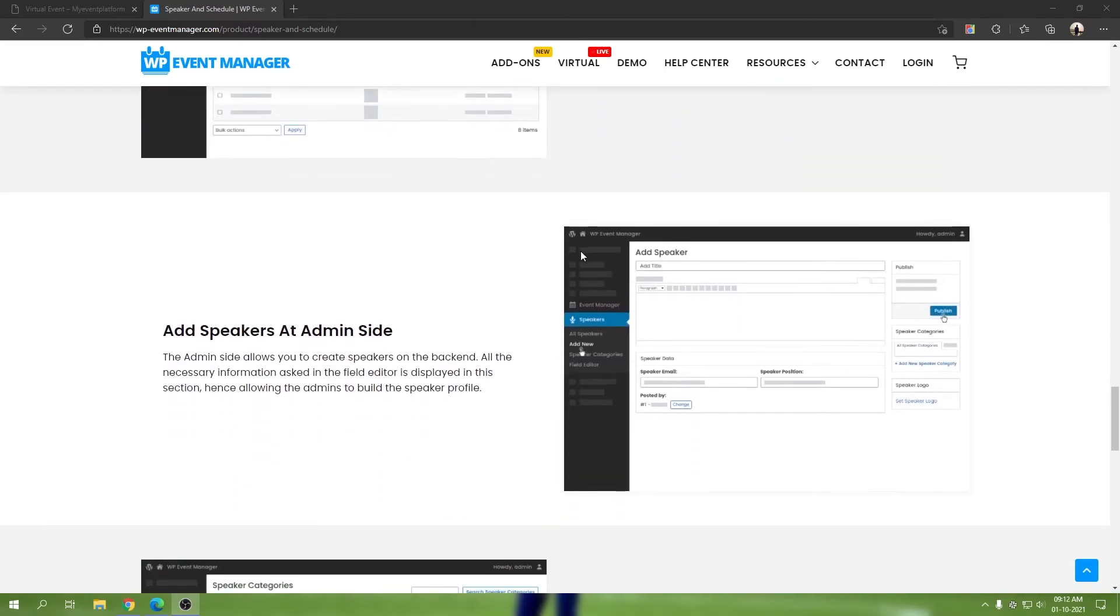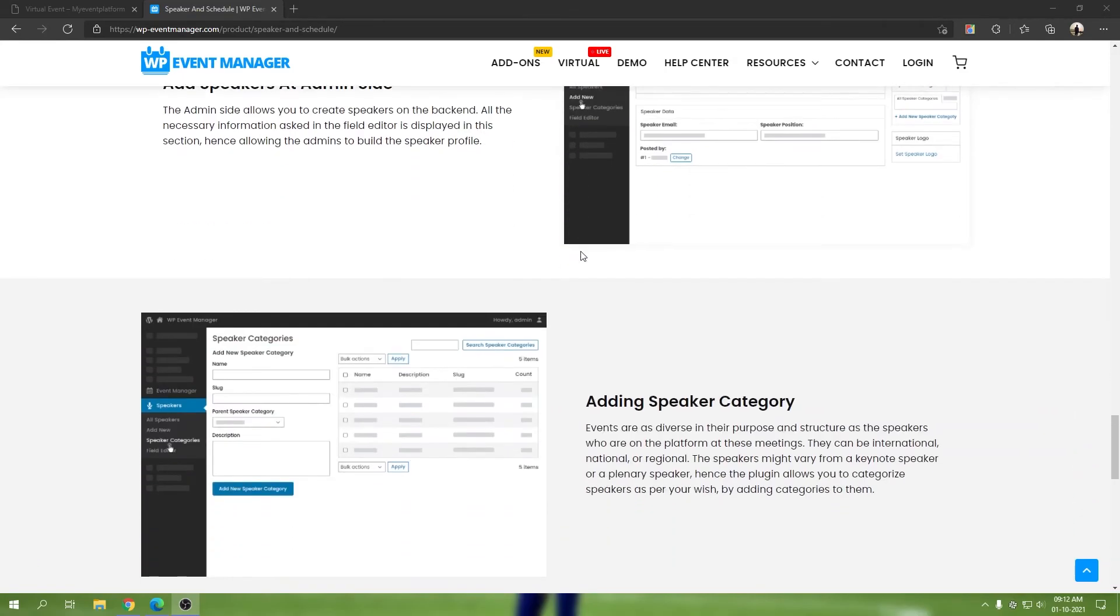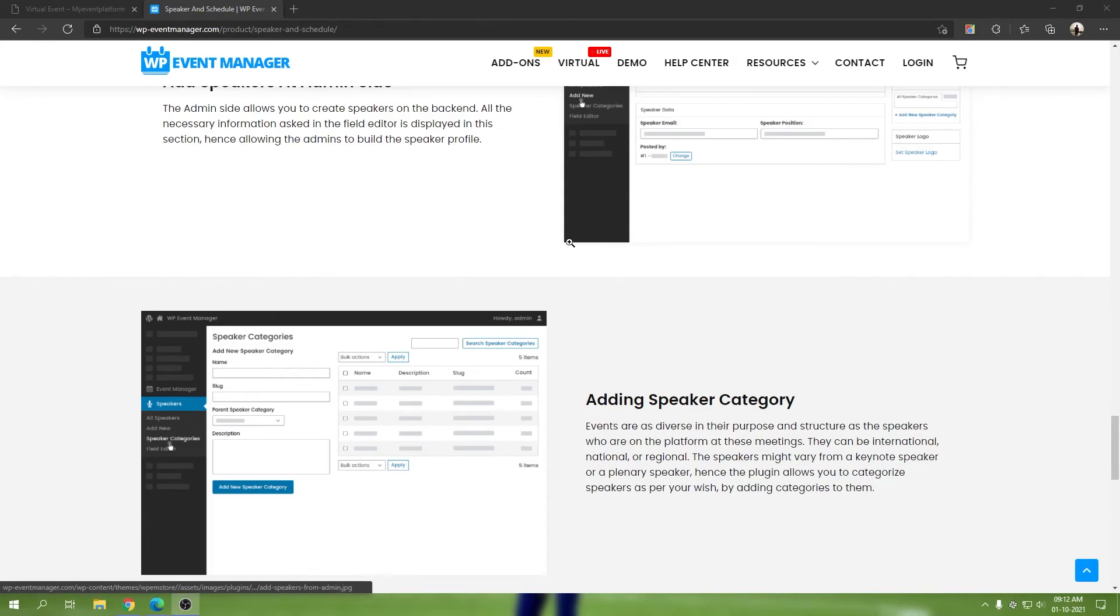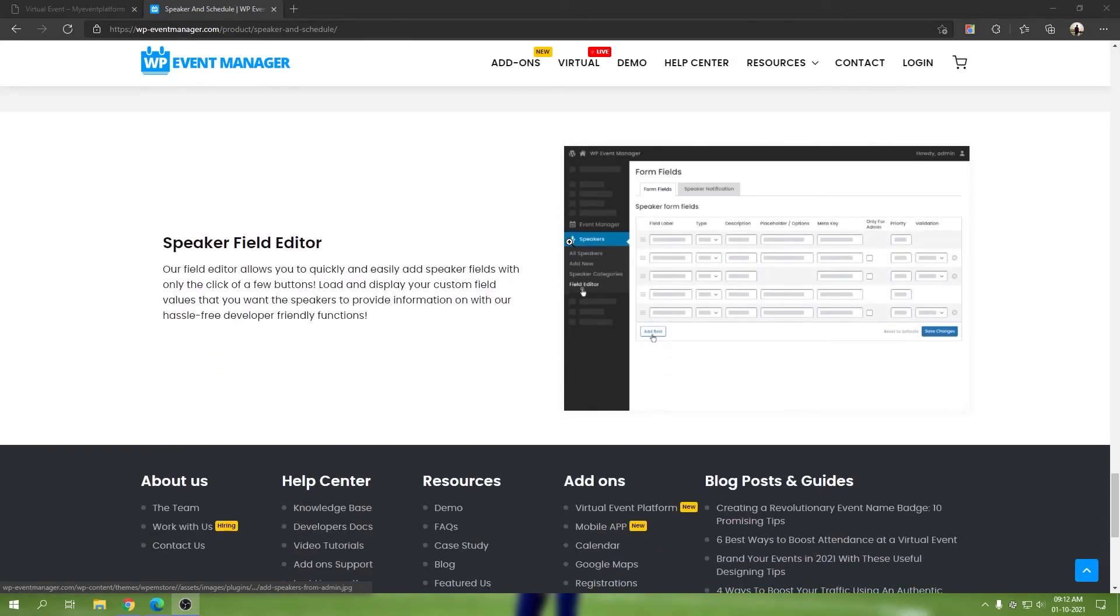We have add speakers at admin site. We have the ability to add speakers from the admin site itself and adding speaker category. From the backend side only, you can create your speaker categories as well.